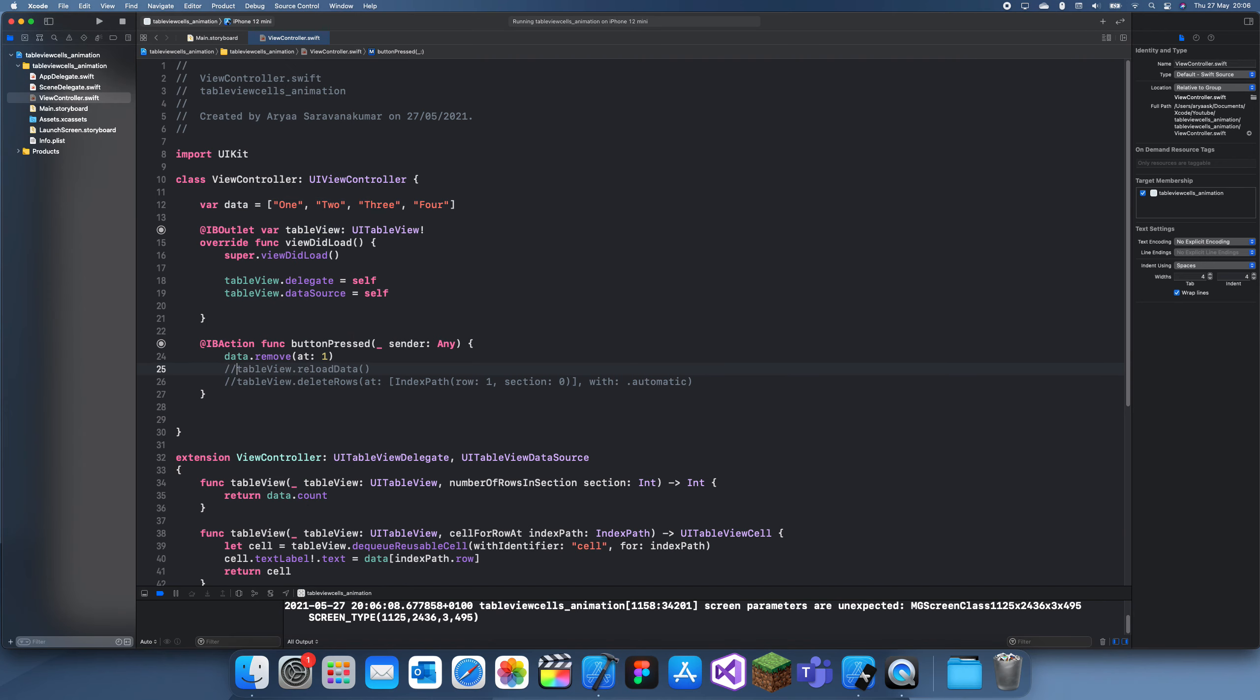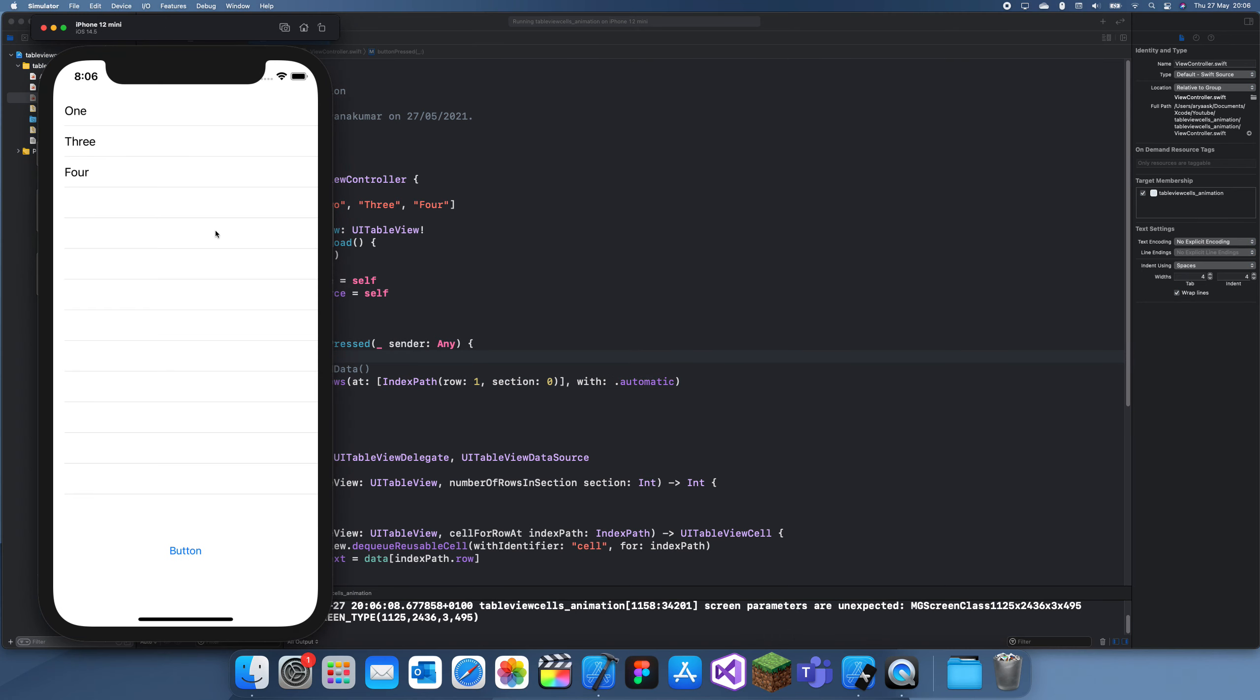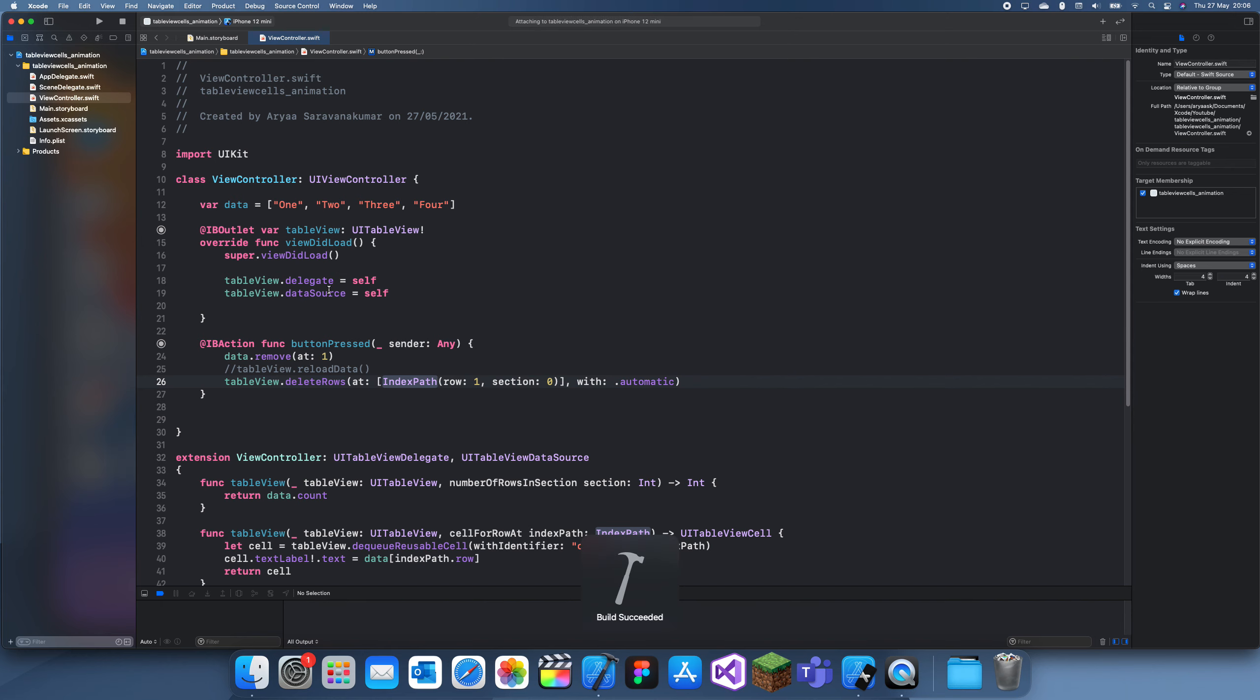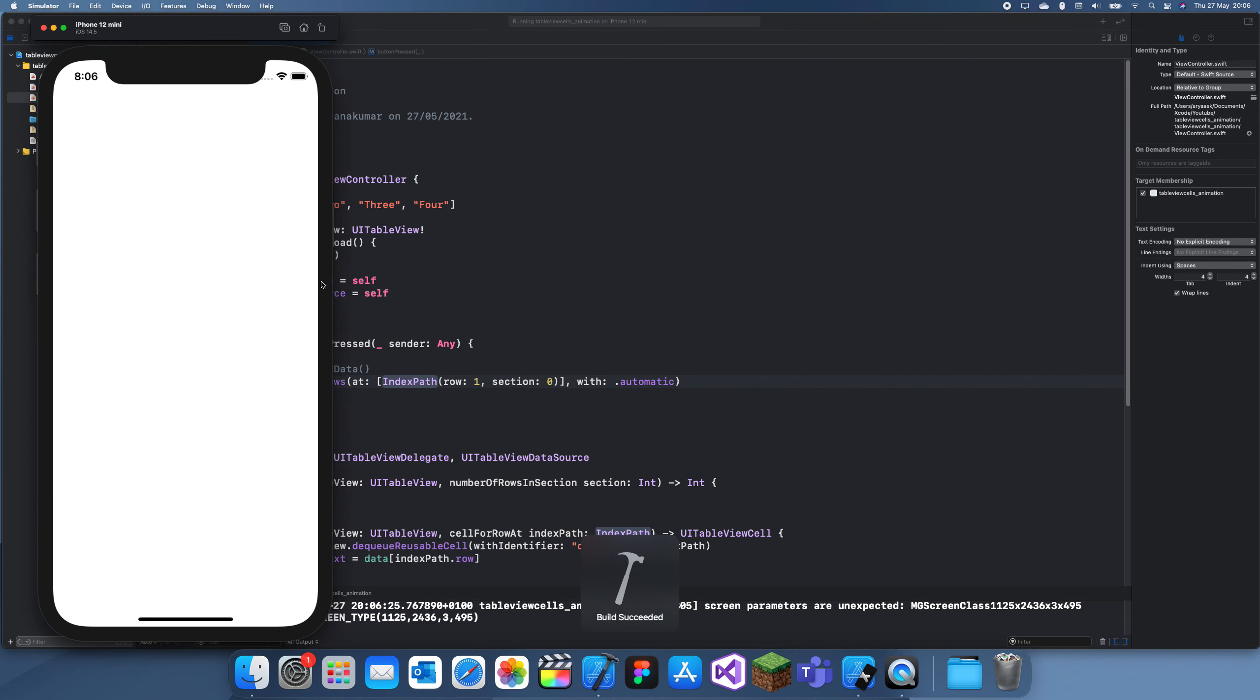So what this will do is it will remove it from here and then it will just delete this. You can reload it after but it messes up the animation so I wouldn't recommend it. So if we click this, you can see the support just disappears.